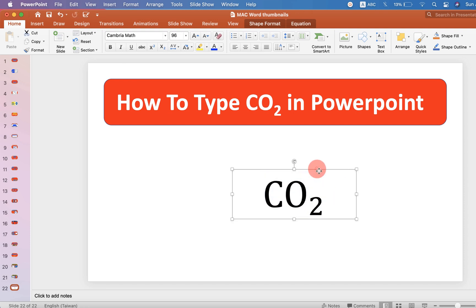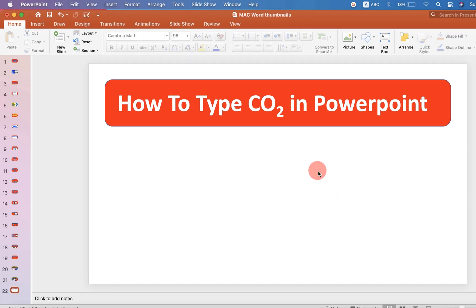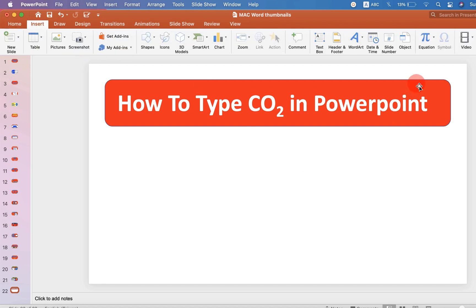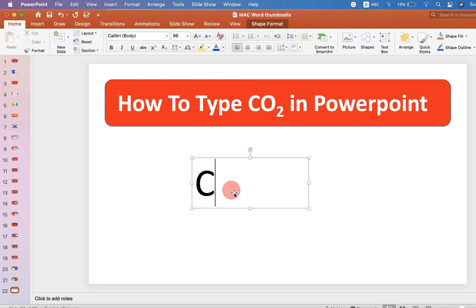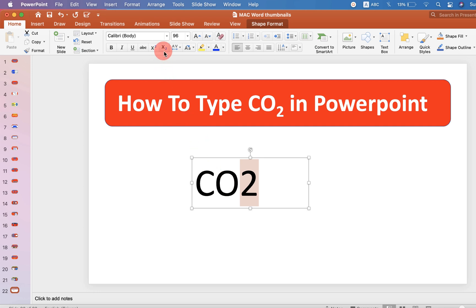Now there is one more easy method. Just go up to the Insert option and draw the text box. Type the CO2 symbol, then select the number 2 and click on the Subscript option in PowerPoint to subscript the number 2.